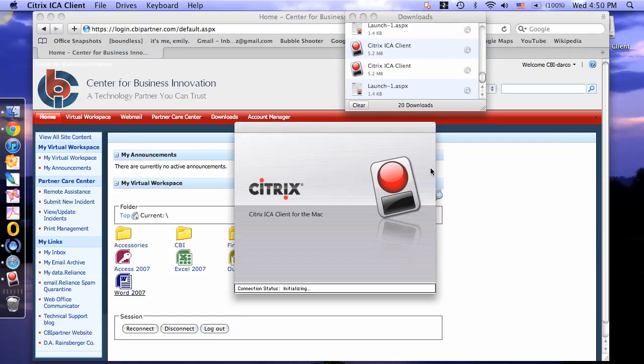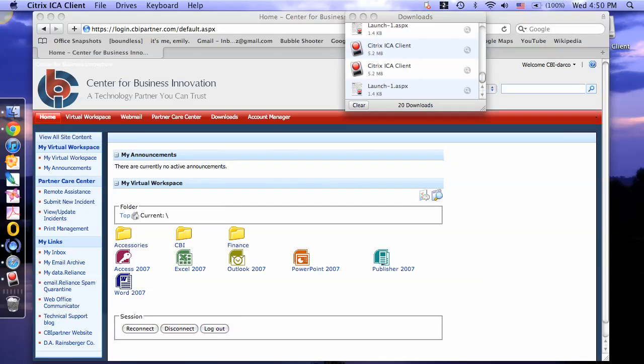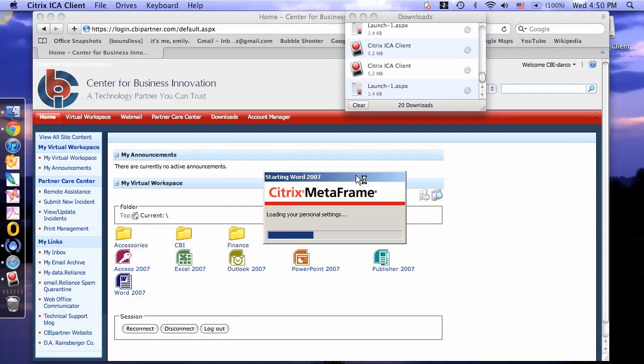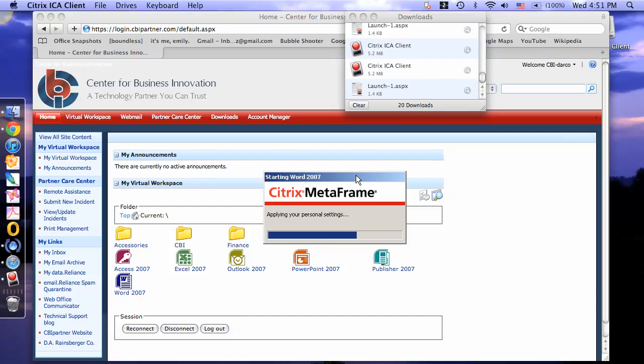It may take a few minutes the first time after installing the software. Should you have any questions or need further assistance, please contact the CBI Partner Care Center at 1-866-224-2929 Option 3.